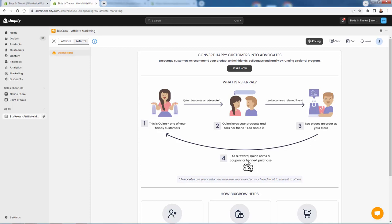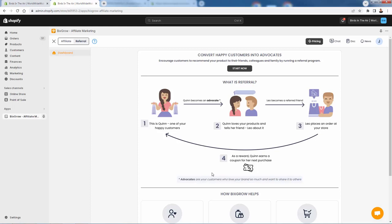Because Leo purchases a product on our store, Quinn gets her reward. Really easy to follow — you're a customer or a fan of this store, you could become an advocate. When you're an advocate, you have a referral link. And when someone buys from your referral link or that customer signs up and becomes a customer, you get rewarded. Advocates are your customers who love your brand so much that they want to share it to others — and maybe they also want the reward that we're going to give them.